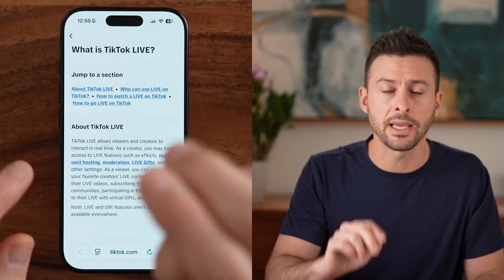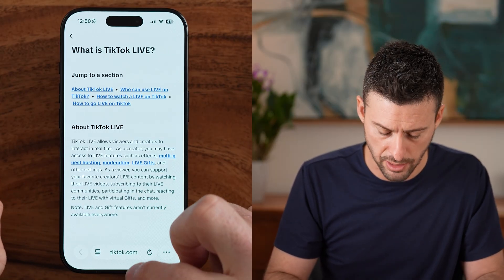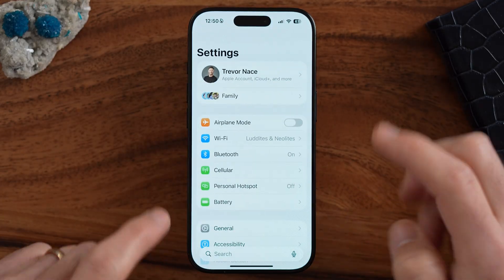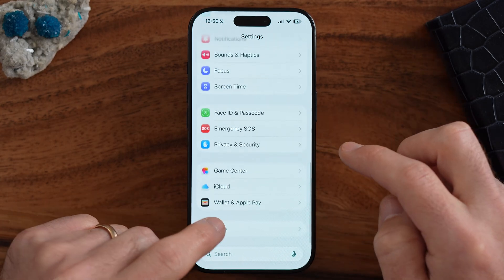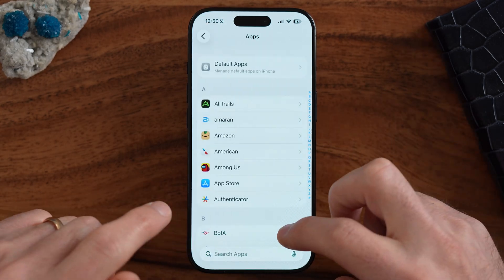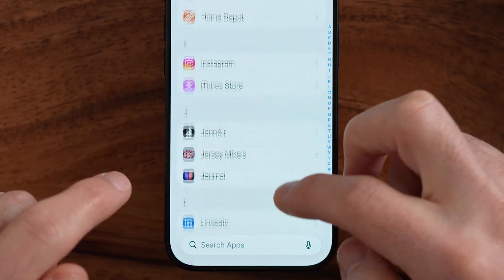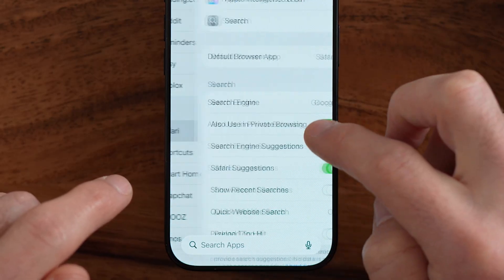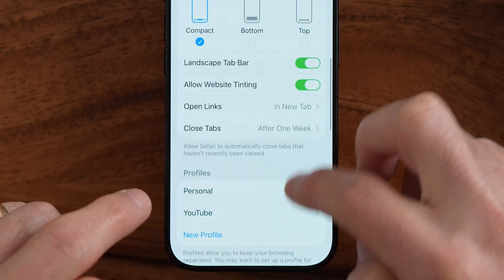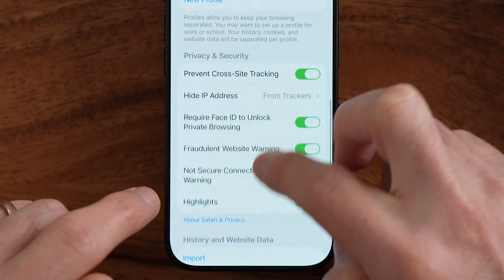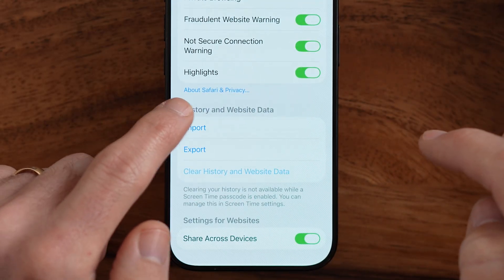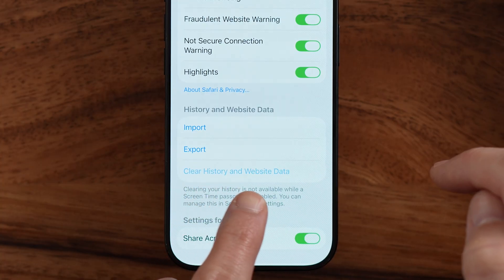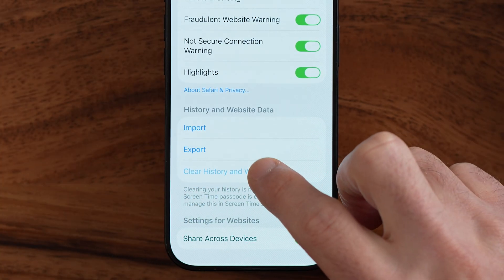Let's check a second place to see if we can delete it from there. Let's hop out of here and go to your Settings, then to your Safari settings to see if we can clear the history. You should be able to scroll down to History and Website Data and tap Clear History and Web Data. However, in my case, it's grayed out and it doesn't allow me to do that.